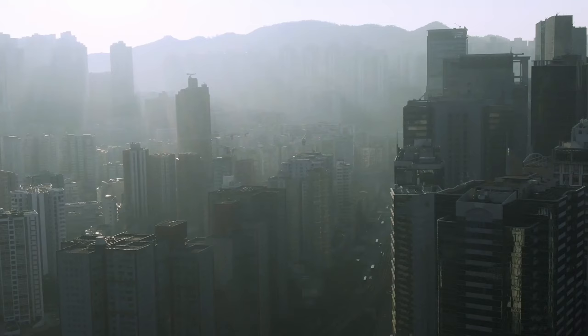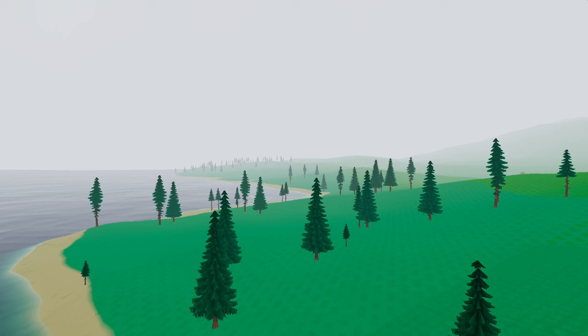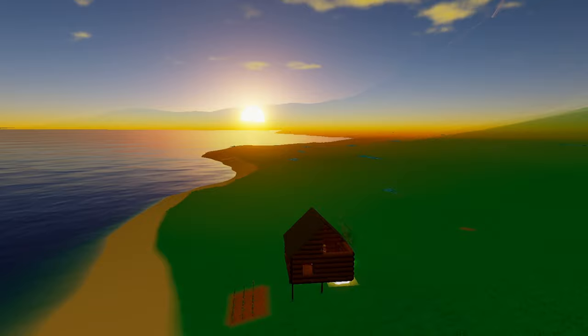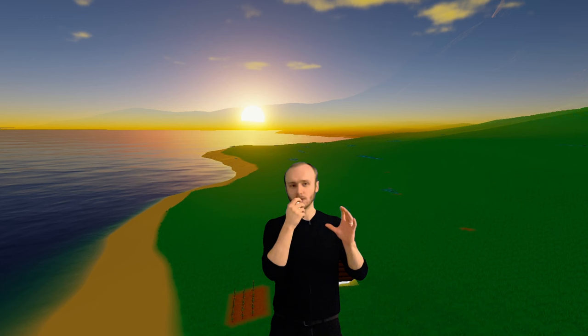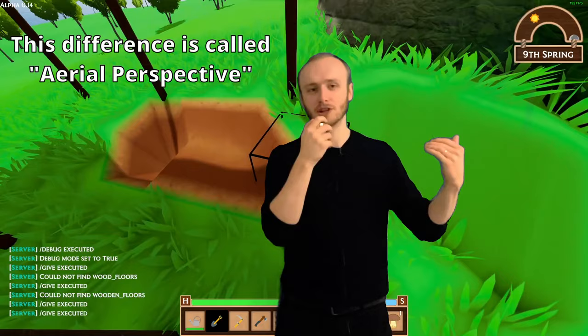Fog is when games fade out objects when far away, but my fog was a direct one-to-one copy of the sky behind it, and that is bad for two reasons. The first being that it essentially had to render the skybox twice, and the second is that fog isn't just a one-to-one copy of the sky behind it.